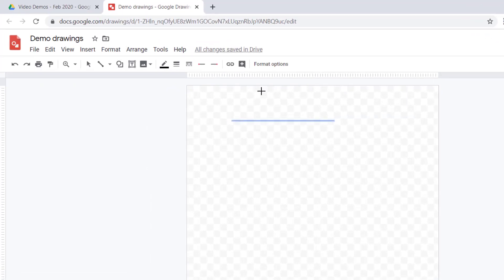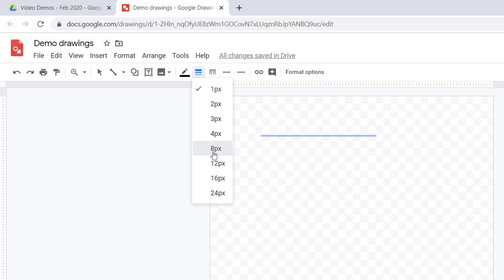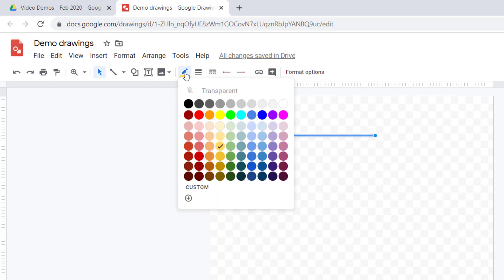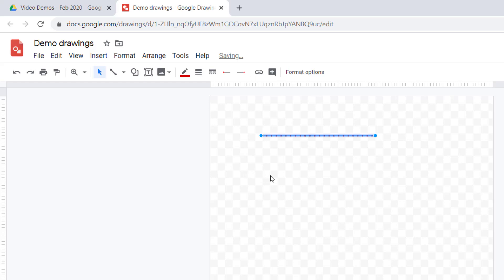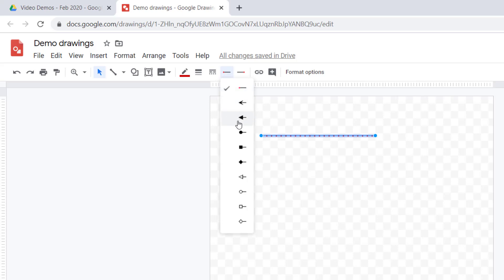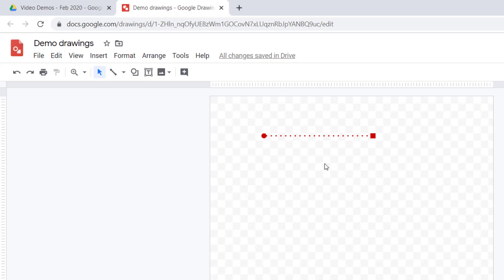Once you've drawn your line, you can start tweaking it. Select a width — I'm going to change it to 8 pixels — then change the style to a dotted line, and change the color to red. I now have a red dotted line. I also want a beginning and end point: I'll click the line to select it and choose a start and end. For the start I'd like a little circle and for the end I'd like a square. You can now see my line has two little symbols at each end.